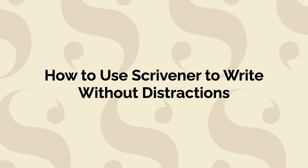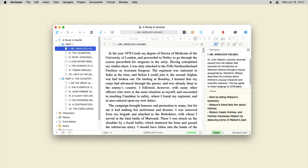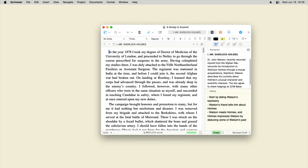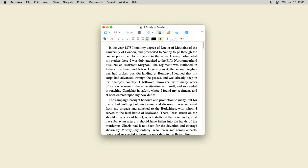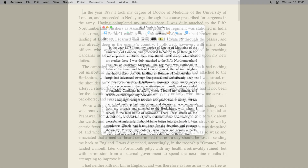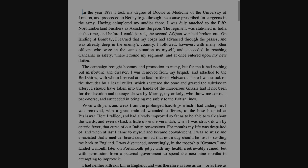When you're writing, you want to give full attention to your work and not be distracted. Scrivener has features that allow you to simplify its interface, helping you focus. And Scrivener's composition mode gets rid of just about everything other than your words.